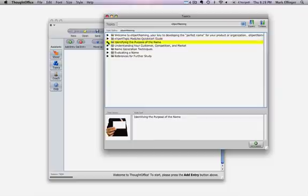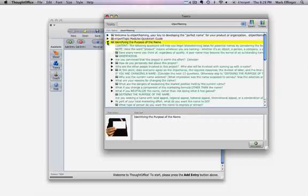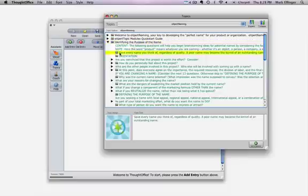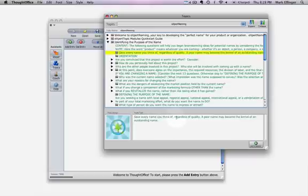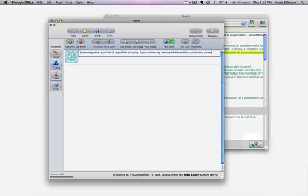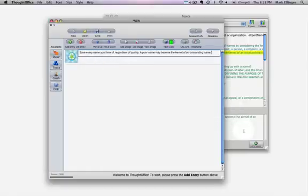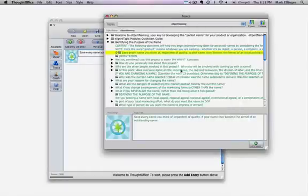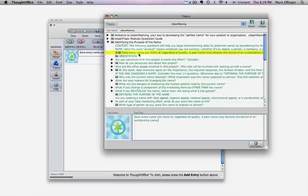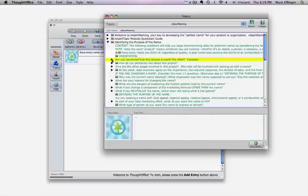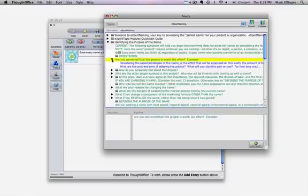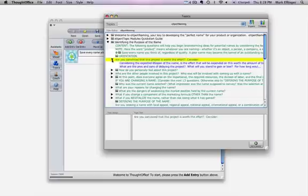But then you get into the third one. So this third one, two and three here is going to start asking you specific questions that are oriented towards the actual module you're on. So in this case, save every name you think of regardless of quality, a poor name may become a kernel of an outstanding name. This is pretty important. So we're going to click that and it's going to pop it right in here to the session. Now what we find is typically one of the fastest ways to move through this is to go and find five or 10 or 20 questions and pop those in really quick.